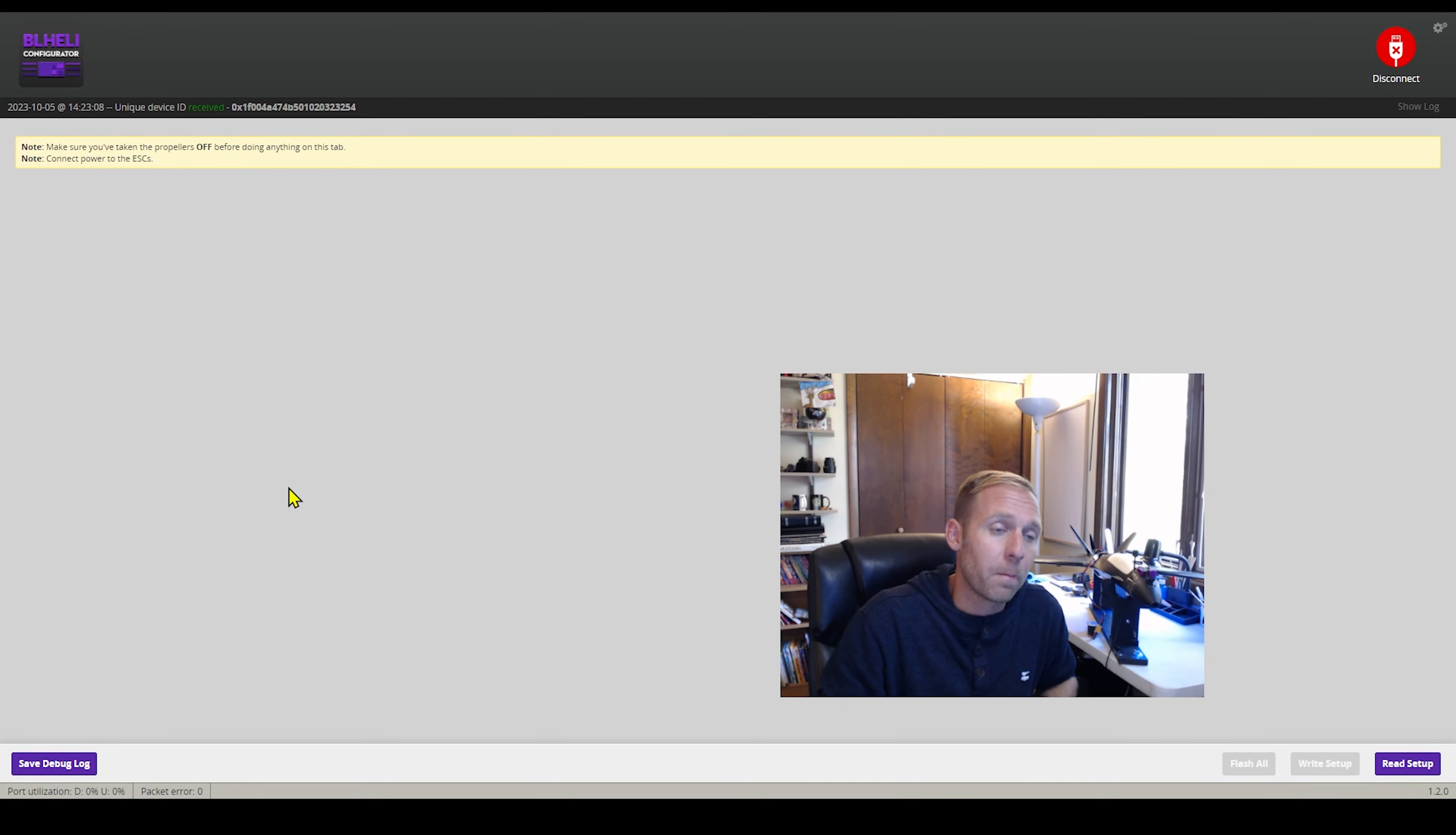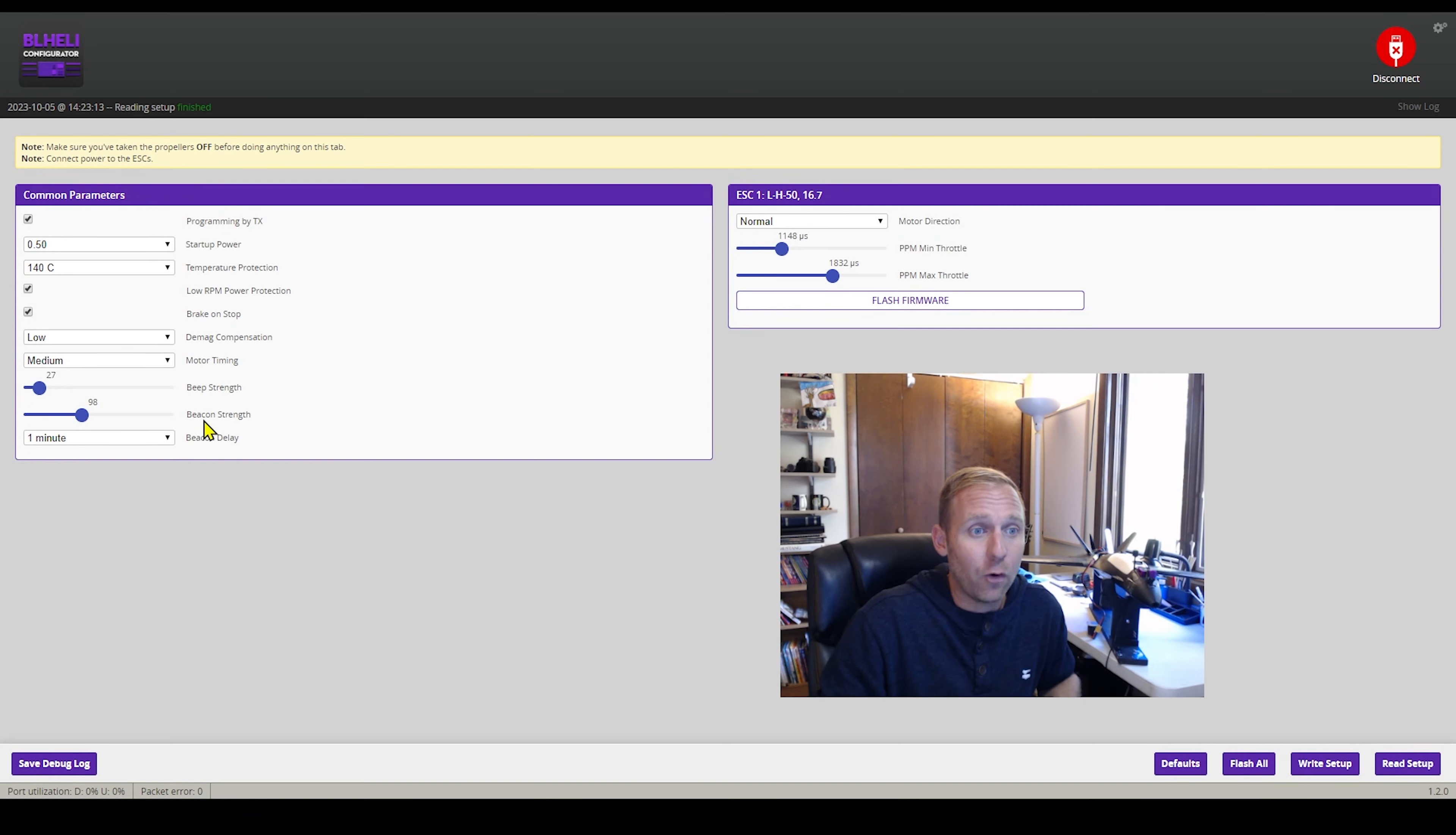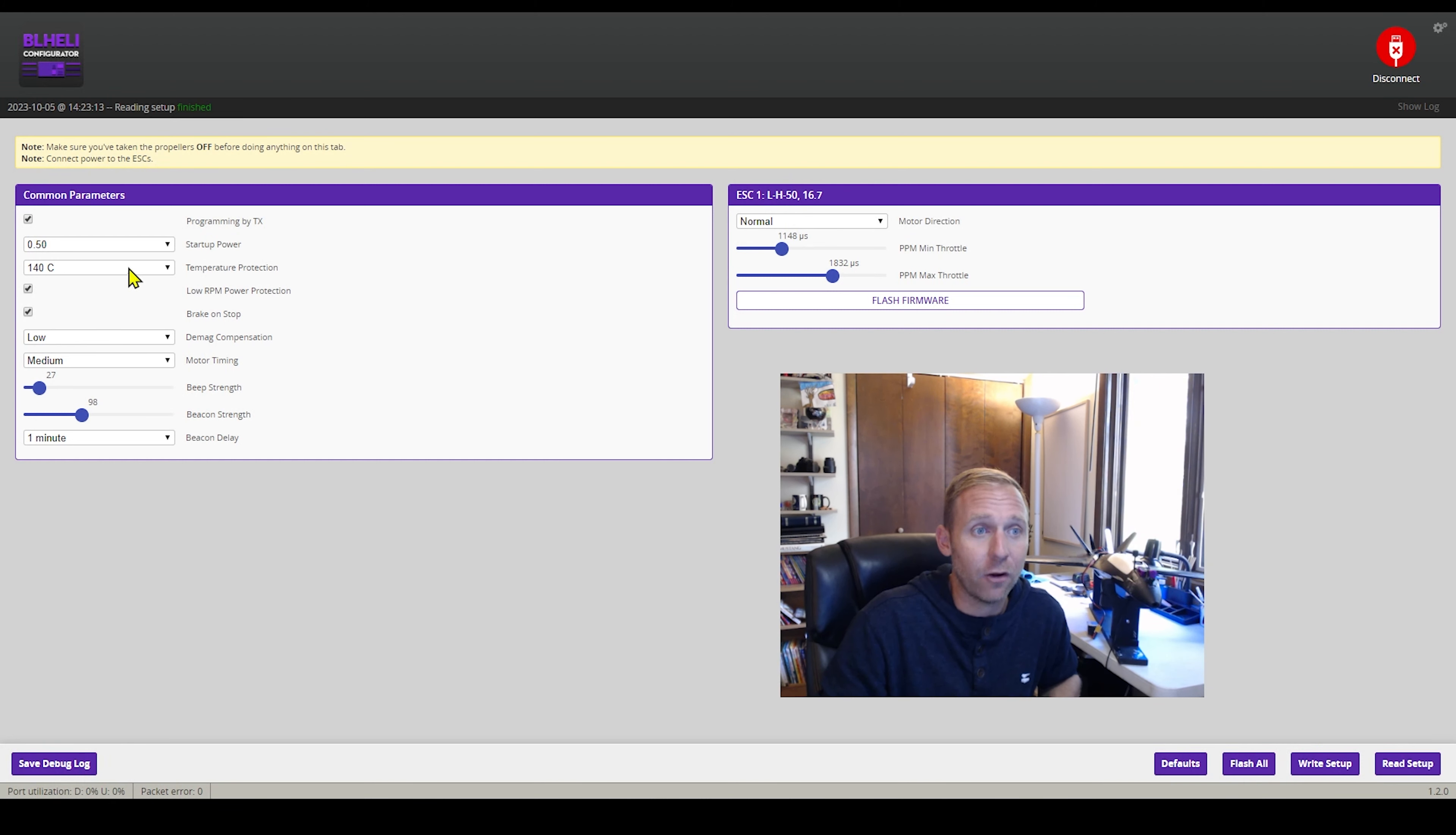So BLHeli Configurator, super, super important. And that's it. I don't mess with the low RPM. I don't mess with temperature, startup, power. I don't mess with none of that.